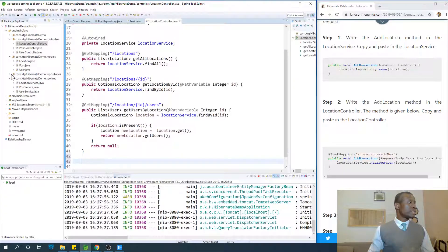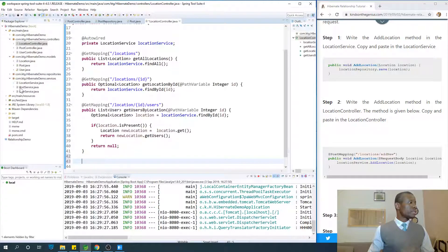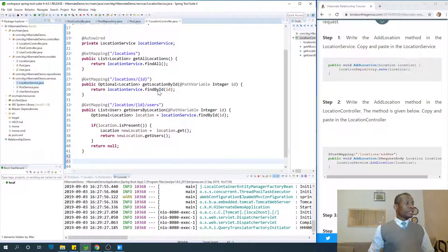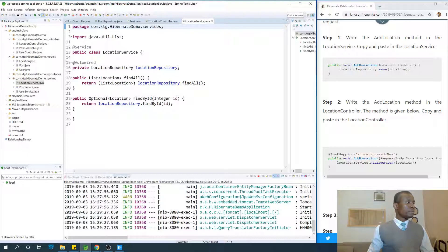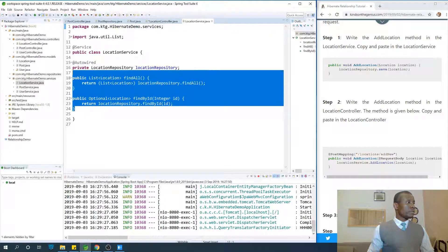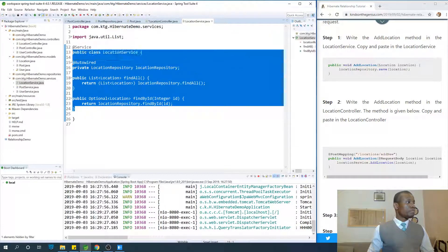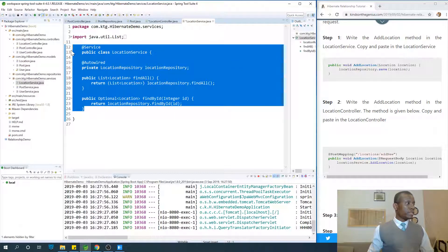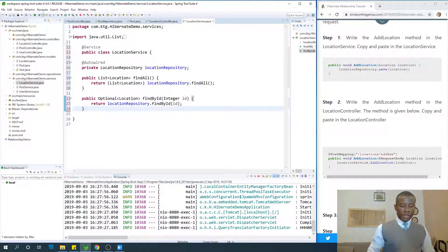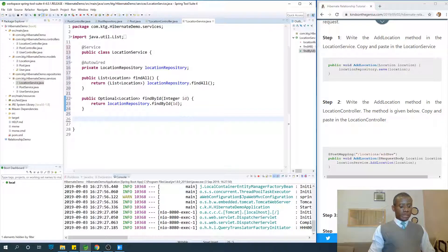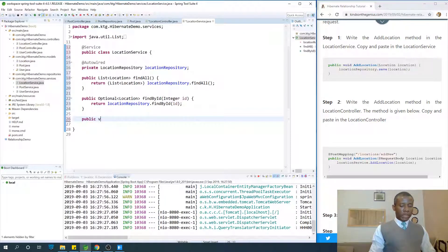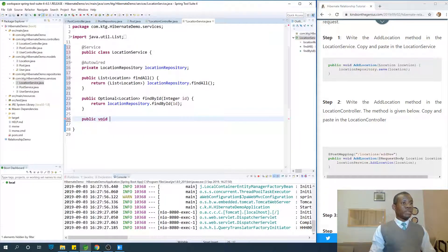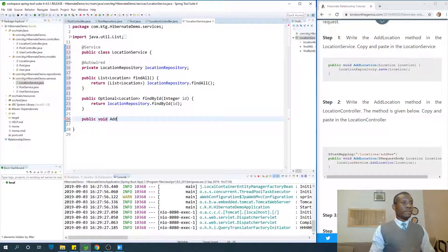Let's start with location service. Where is the service folder? Location service. I'm actually going to shift this out. Let's write the method public. So when you insert you don't have anything returned, so the return value is void. Add location.